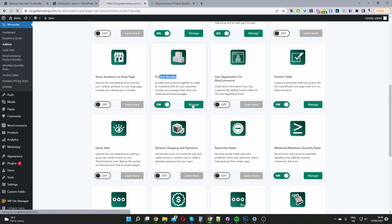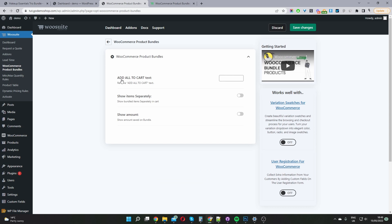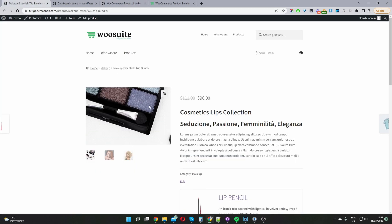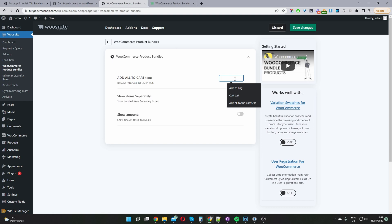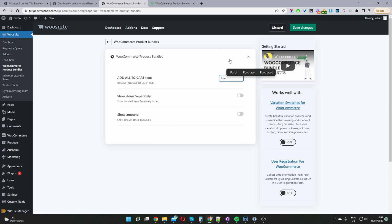I've already got it installed and activated — you can tell by the 'on' button here. When we hit Manage, we've got a few global settings. We have the option to rename our 'Add All to Cart' button. We can change it to 'Add to Bag', 'Purchase This Bundle', or whatever you choose. We also have the option to choose whether we want to show each item within the bundle separately in the cart, or group them together. And we've got the option to display the amount saved to the customer. So let's rename this to 'Purchase' and enable the show amount saved option.